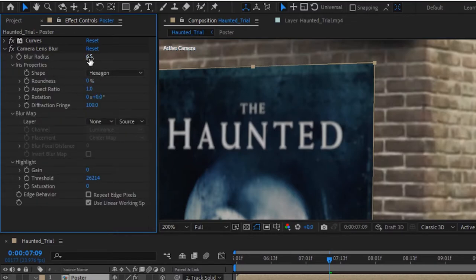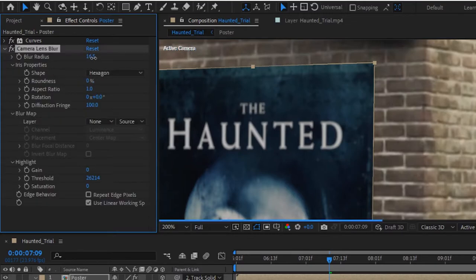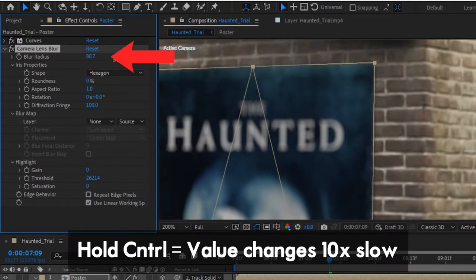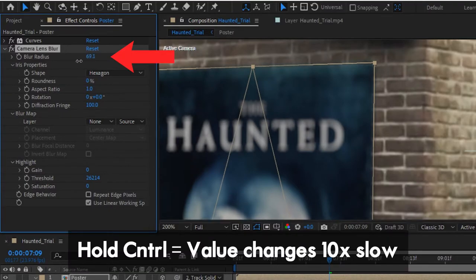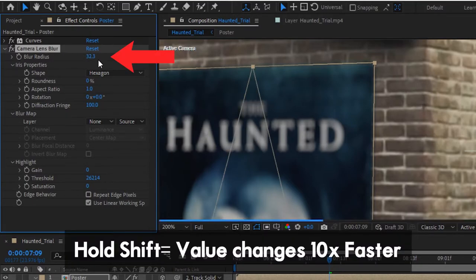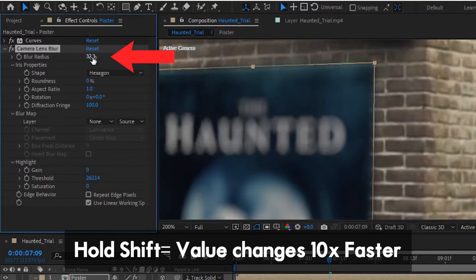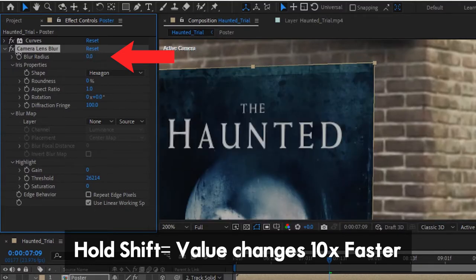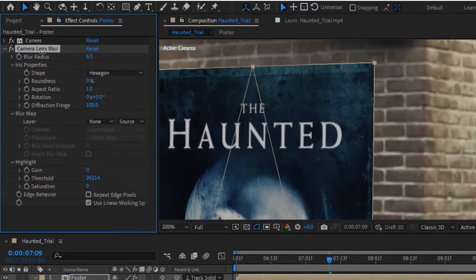If you're trying to increase the radius and it's moving too fast, hold Ctrl and it will decrease gradually and slowly. If you hold Shift, it will increase 10 times faster. So just hold Ctrl and decrease it gradually.